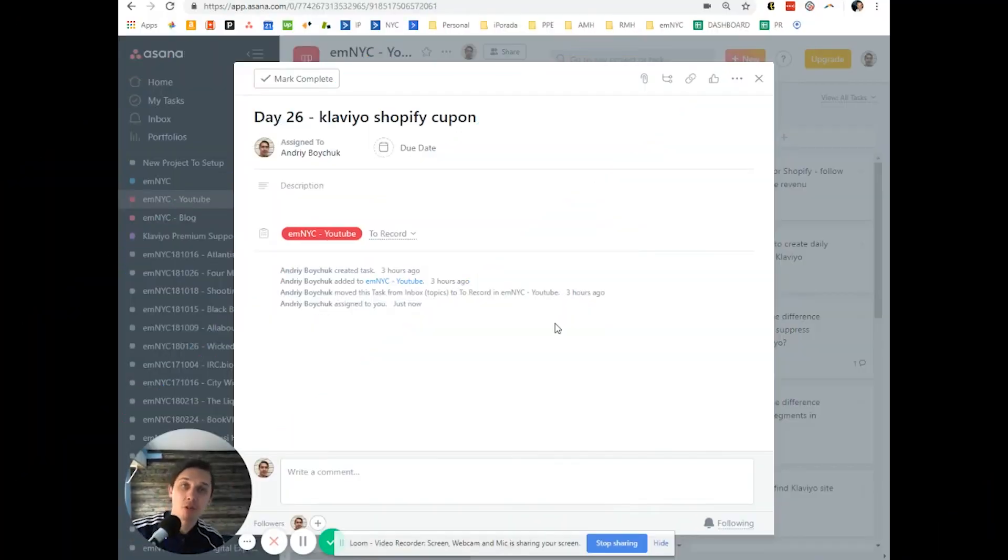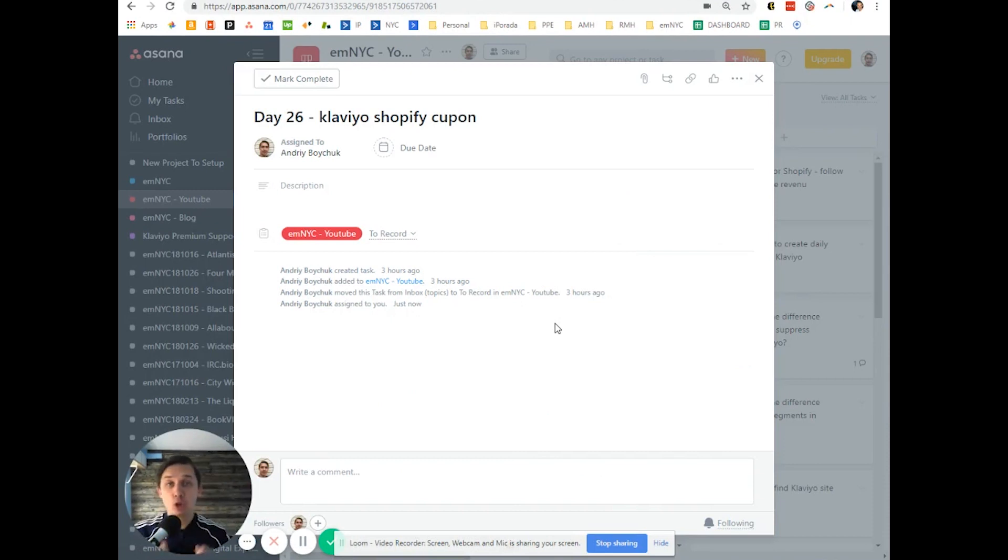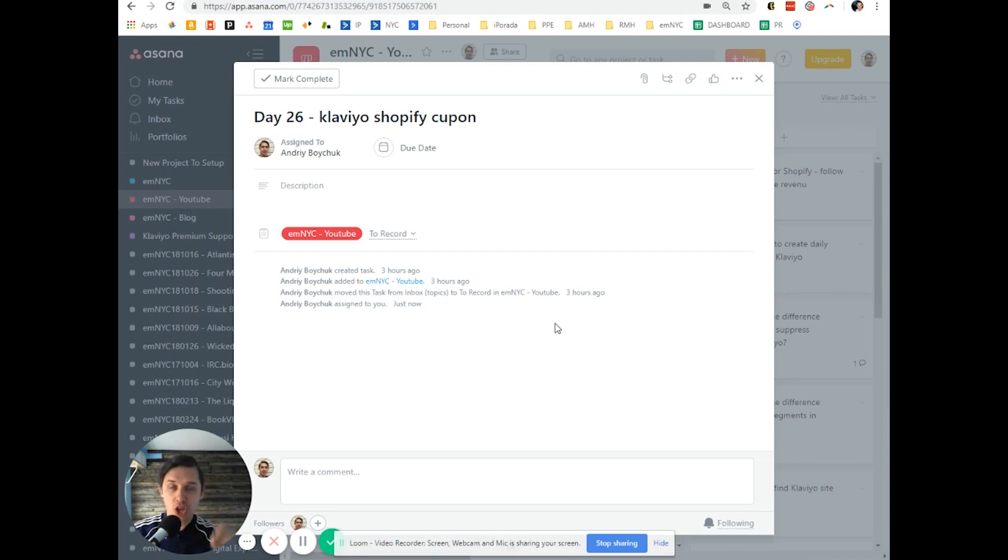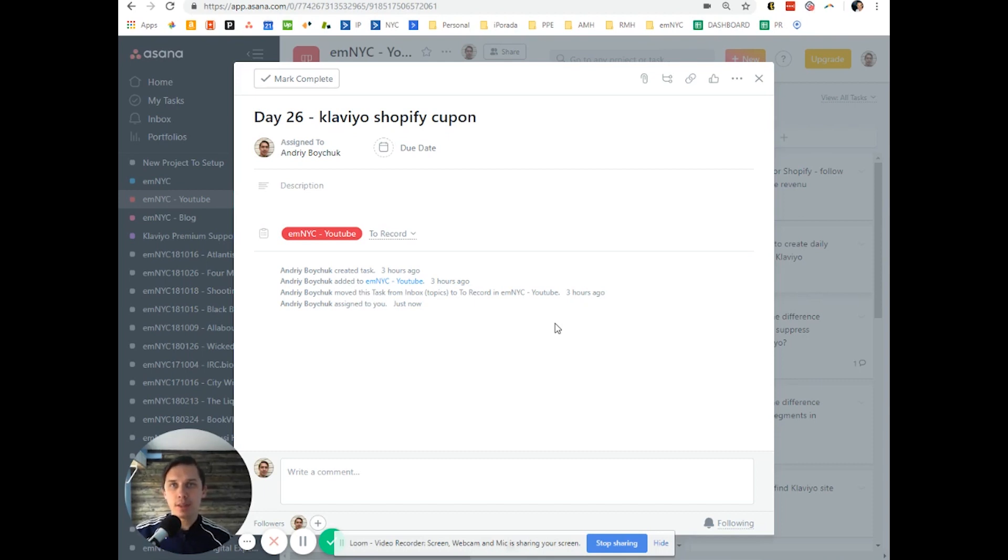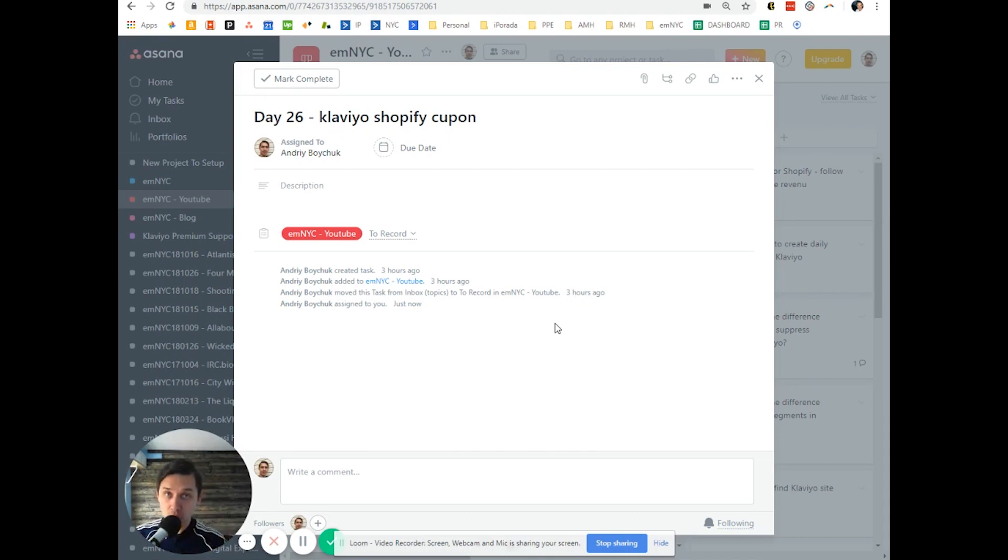Hi, this is Andrew from Email Marketing NYC. Today I'll show you how to create coupons for Shopify store. These are dynamic coupons that you can use for your flows and you can set up restrictions. The dynamic code will be unique for each subscriber.